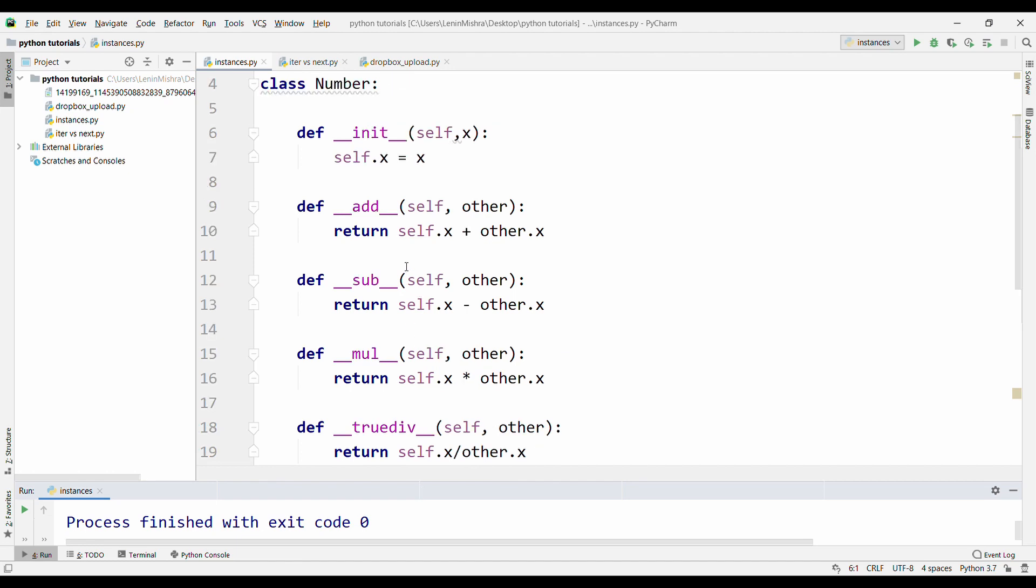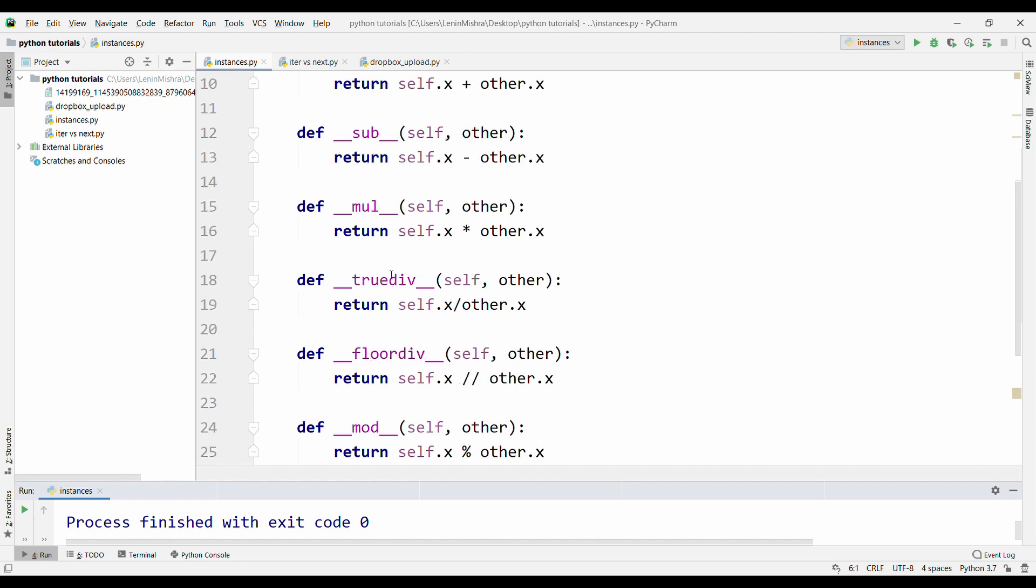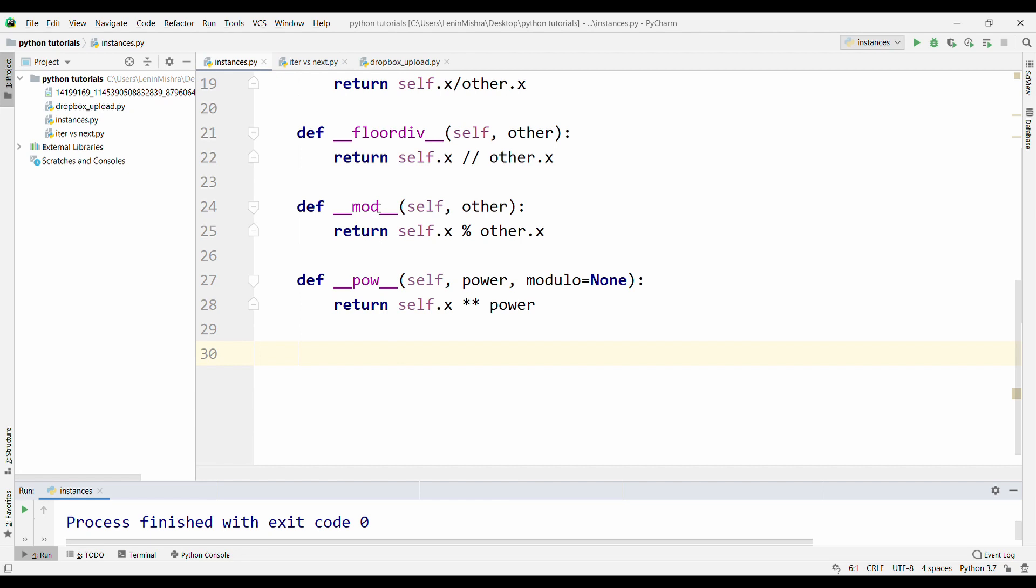For example, there is underscore underscore add. These are basically dunder methods that start and end with double underscore. There is add, there is subtract or sub, there is mul for multiply, there is true division where basically you are dividing one number with another, there is floor division where you are trying to get the quotient, there is modulus which basically returns us the remainder, and there is the power.